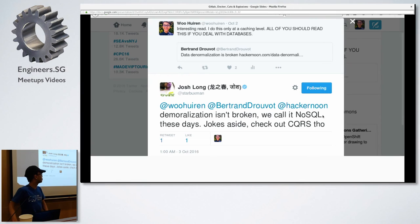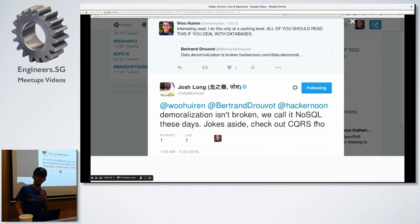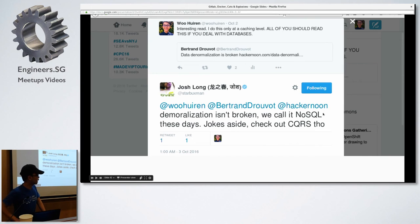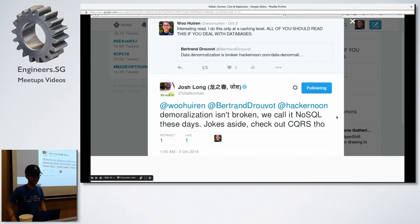So, it's always important to denormalize your data and everything so that your data will be cached. So, I read an article about how denormalization is dead and then Josh replied, oh, denormalization isn't broken. We call it NoSQL these days. Jokes aside, check out CQRS. So, I think CQRS is one of, is related to Microsoft. So, shout out to Microsoft as well. So, yeah. So, this is, he's just joking about how NoSQL, yeah.